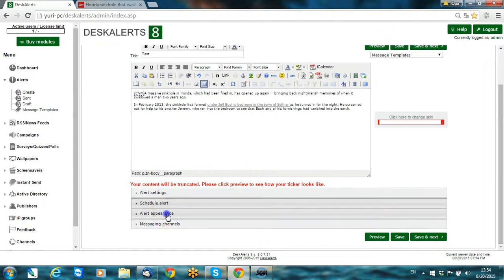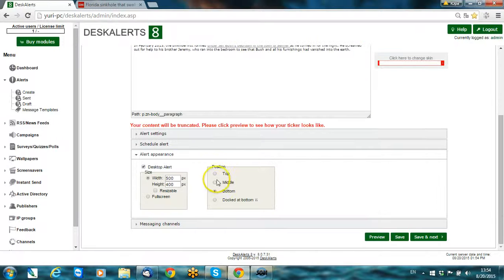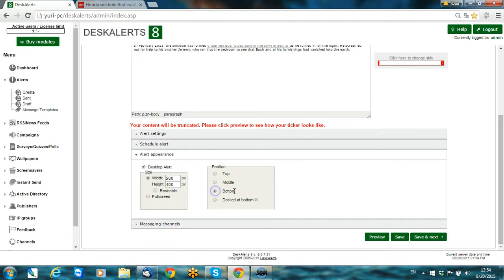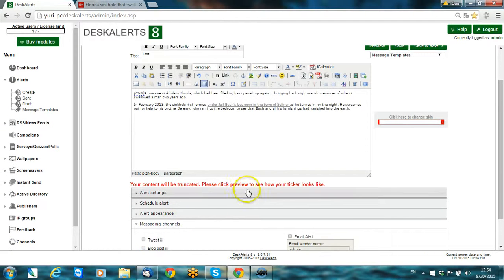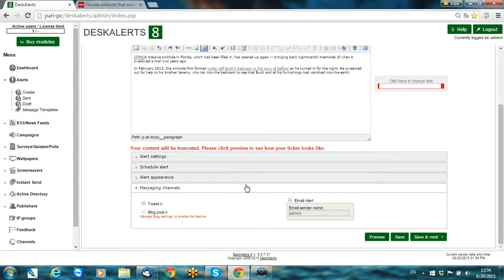You can change the alert appearance, it's a position of alert. Let's choose the bottom, the most popular. And also you can change the messaging channels, it means you can duplicate alerts and send out to email boxes and applications as well.